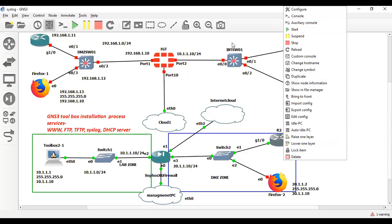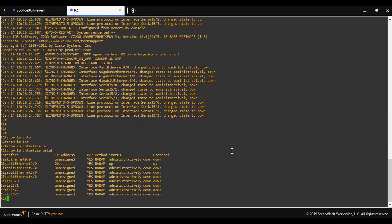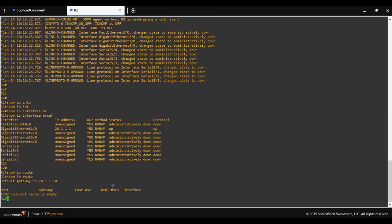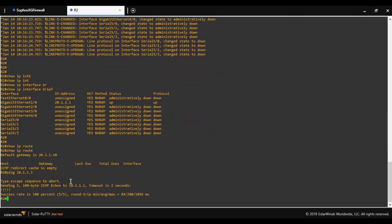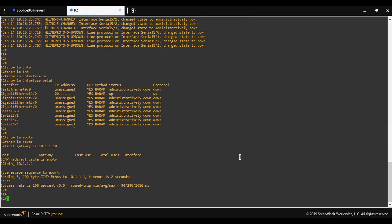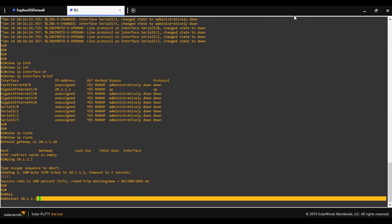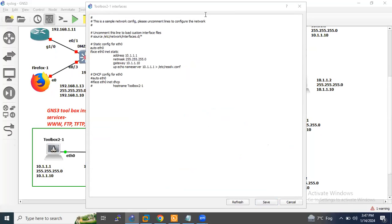Let me show you the configuration of R2 router. As you can see the IP address. Let me try to ping. Yes, I'm able to reach the toolbox. Let me try to do telnet here, 10.1.1.1 with the toolbox IP address. Let me show you the toolbox IP address as well. Edit config and click here. As you can see, this is the IP address.